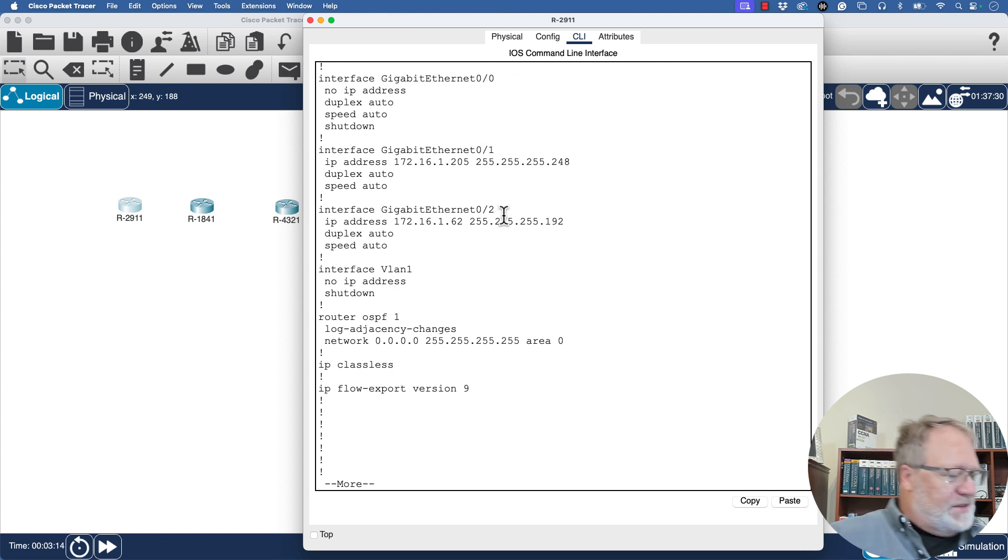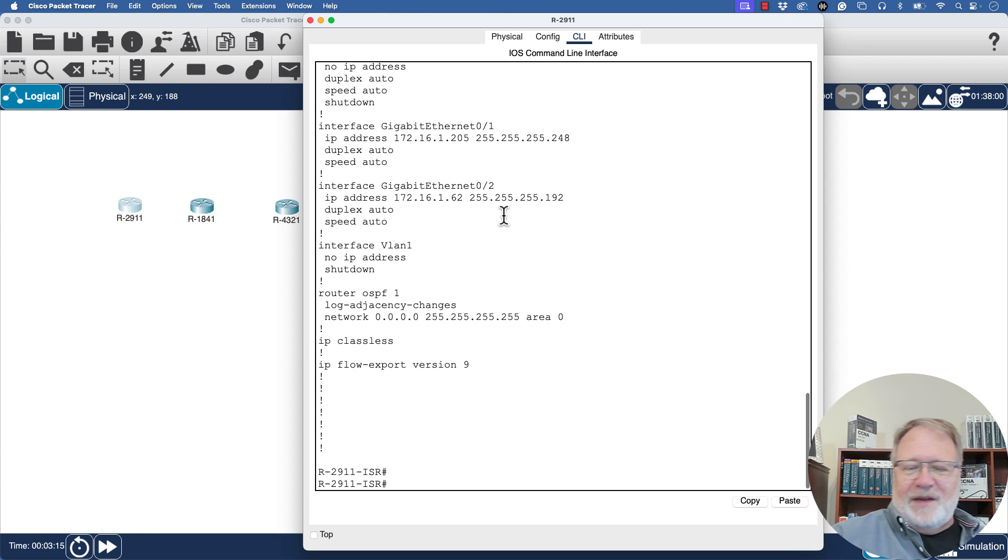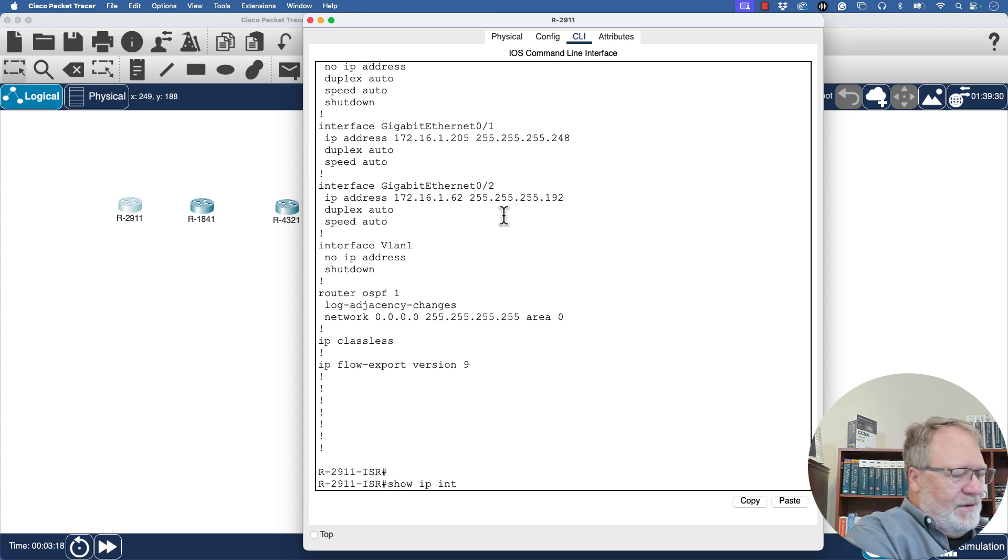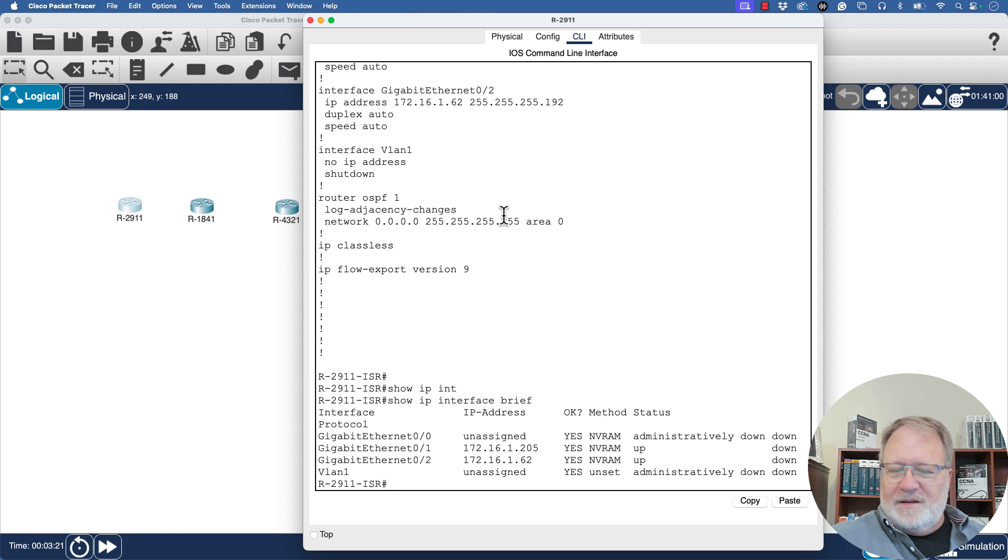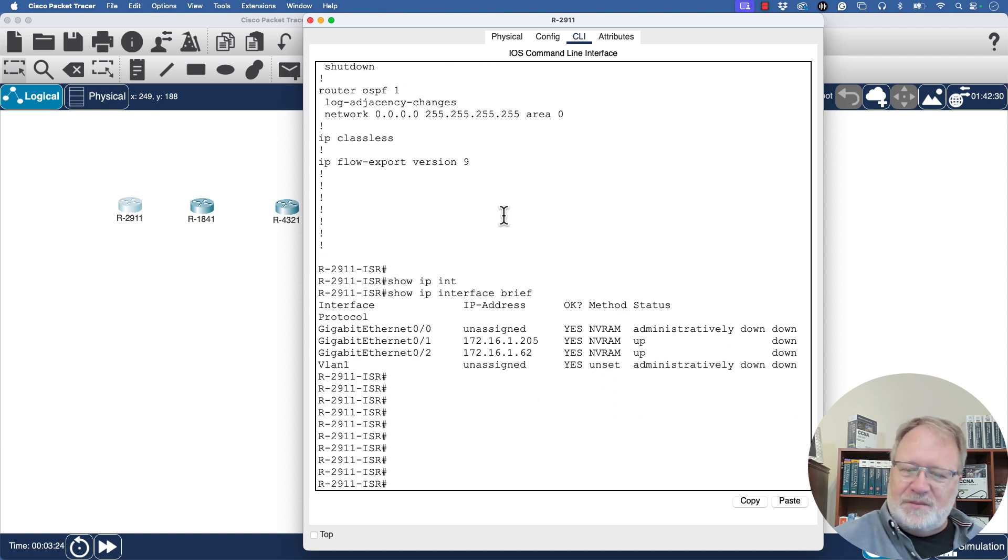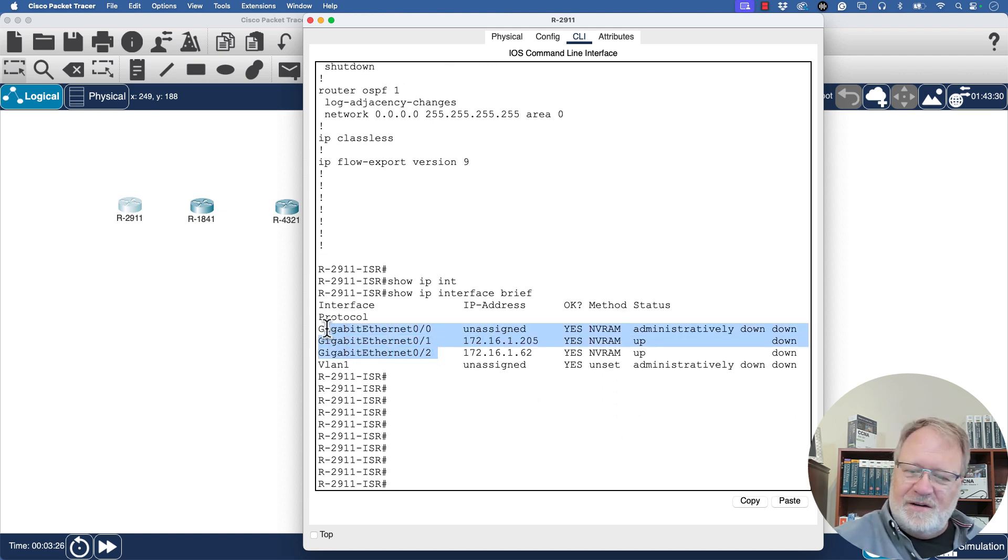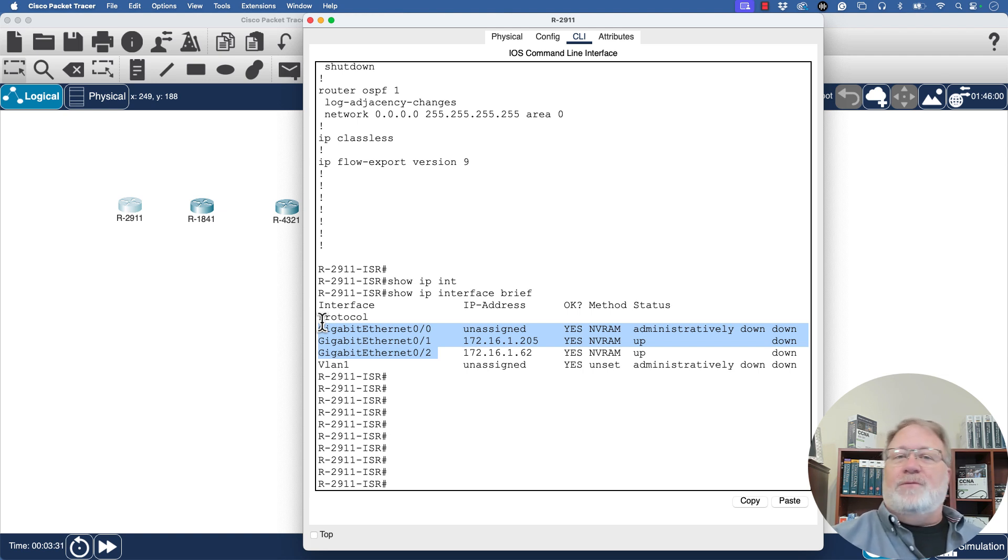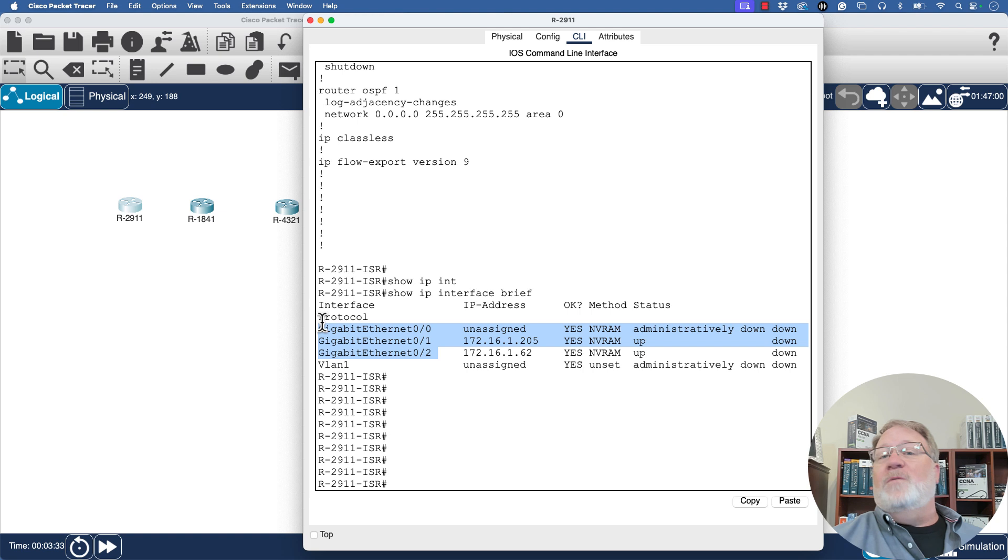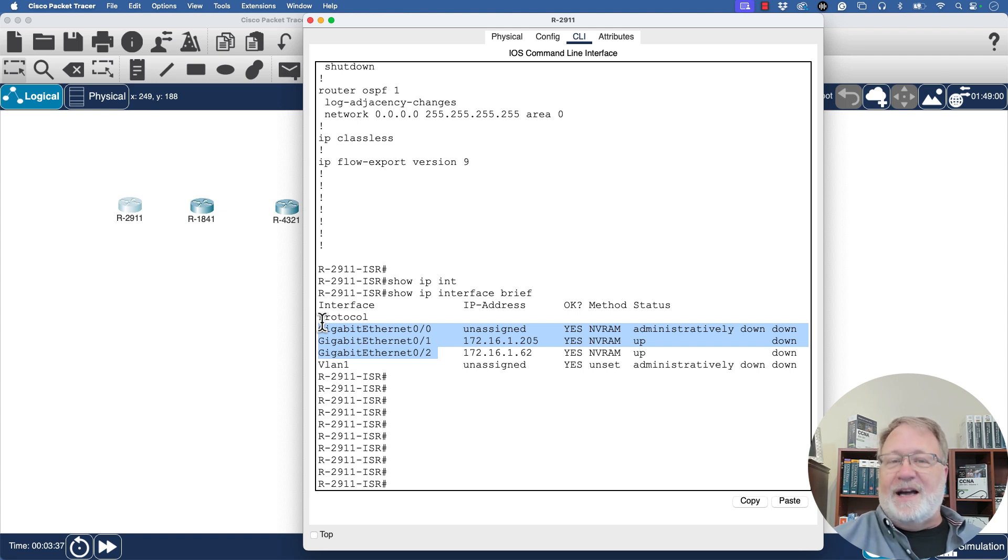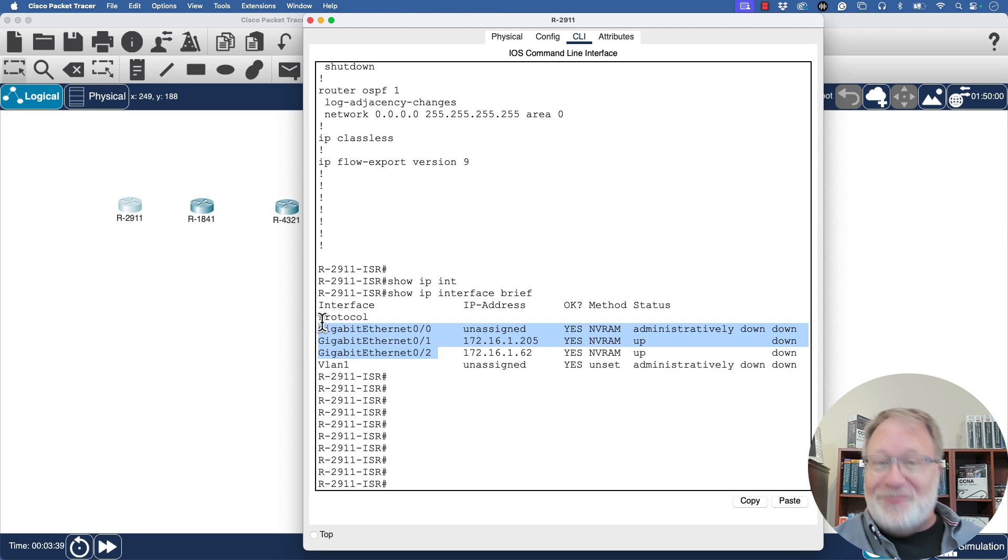You could have seen that with another command like show IP interface brief. So that's what I want you to do is go look around and see, for these three models, what are the fixed interfaces with no modular devices added?